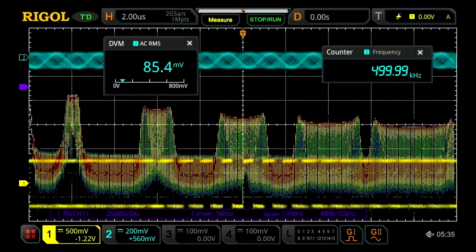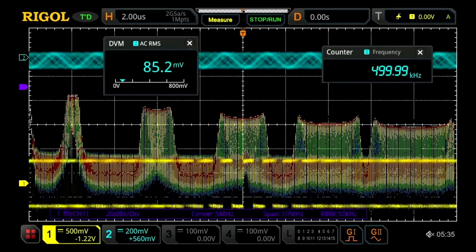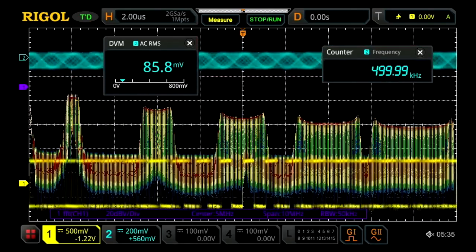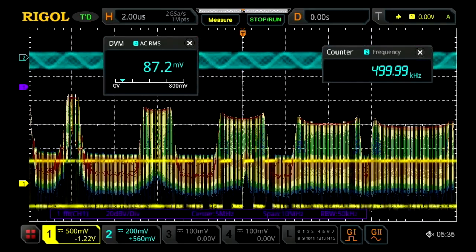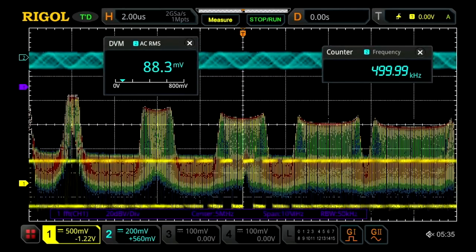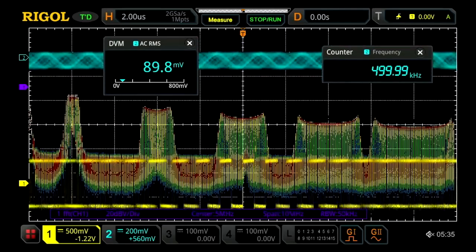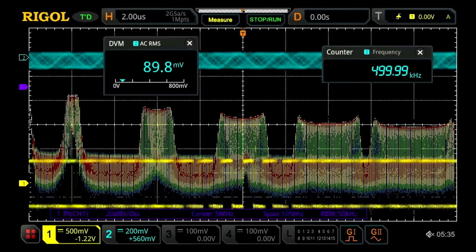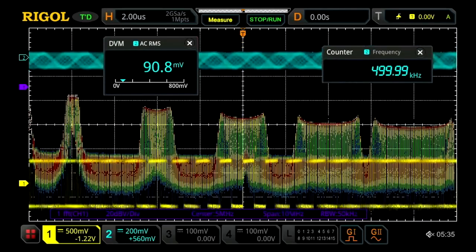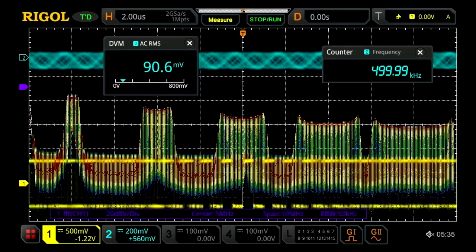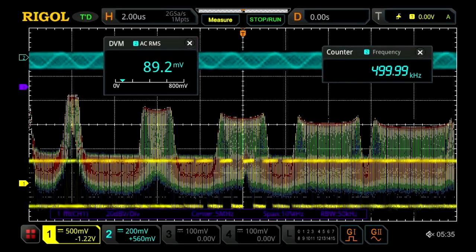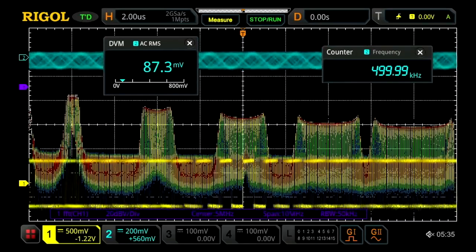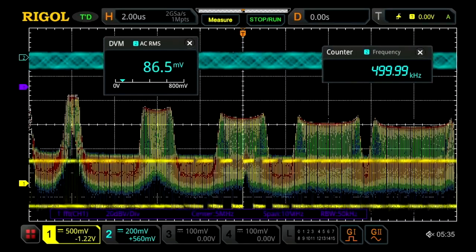Here we can see some of the seven-in-one instrument capabilities. In addition to the scope, we see the counter, arbitrary function generators, digital voltmeter, and the FFT spectrum display, which can be used like a spectrum analyzer.